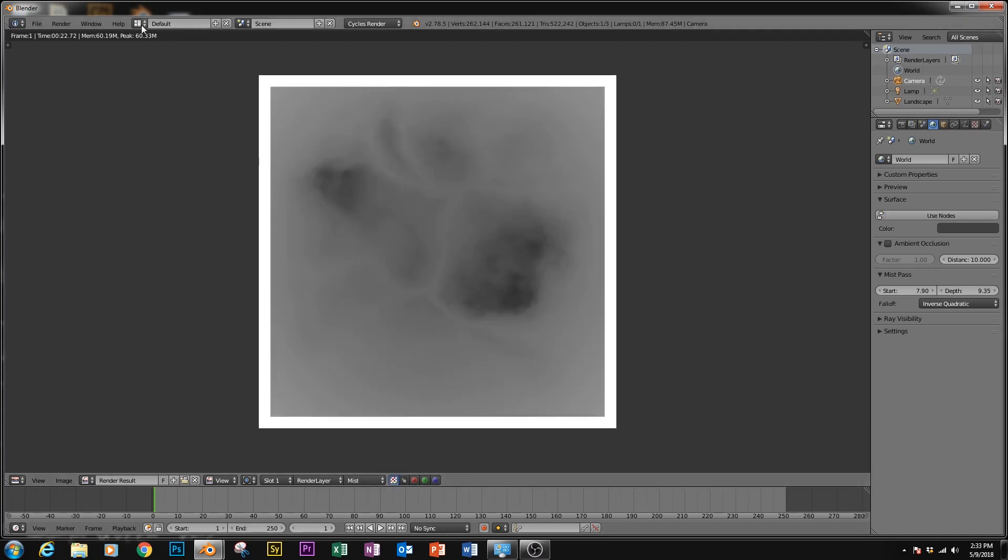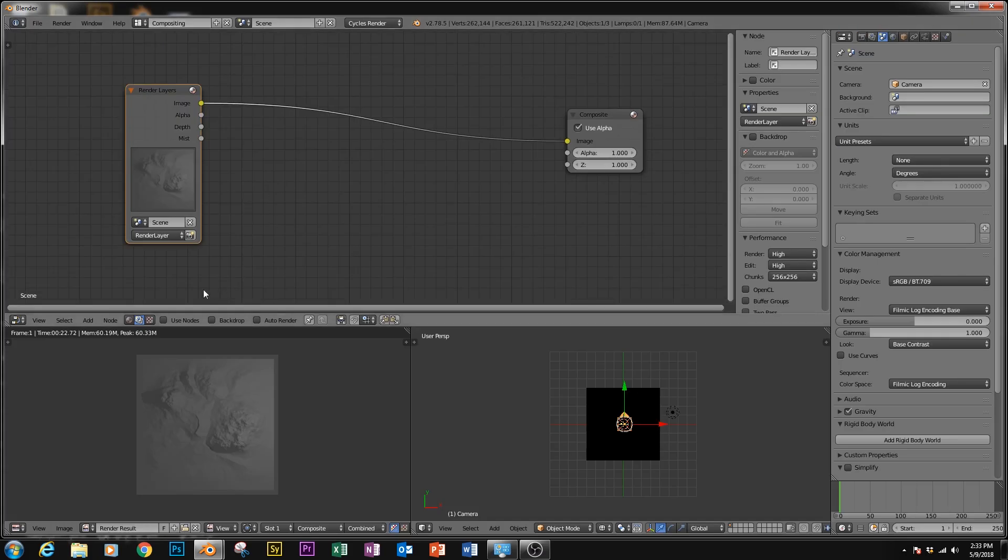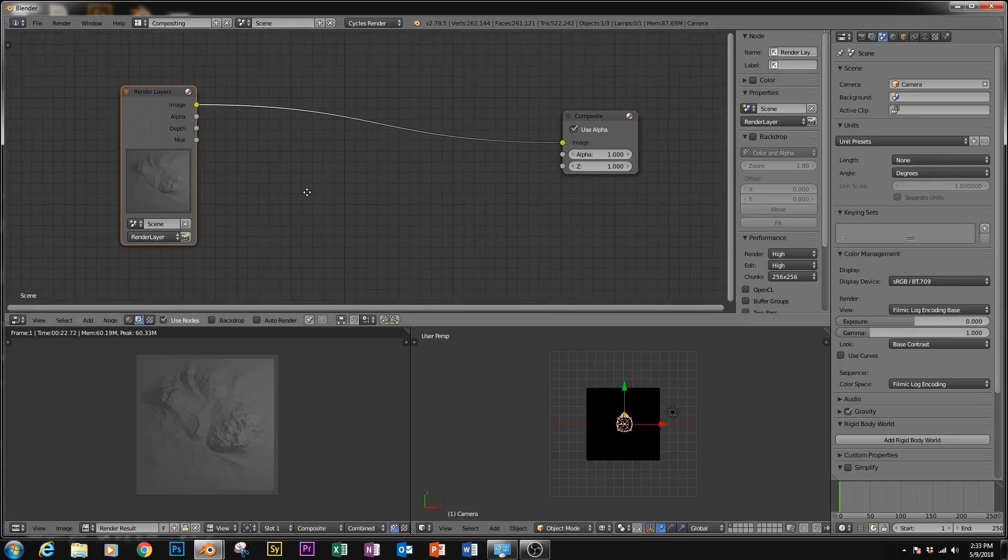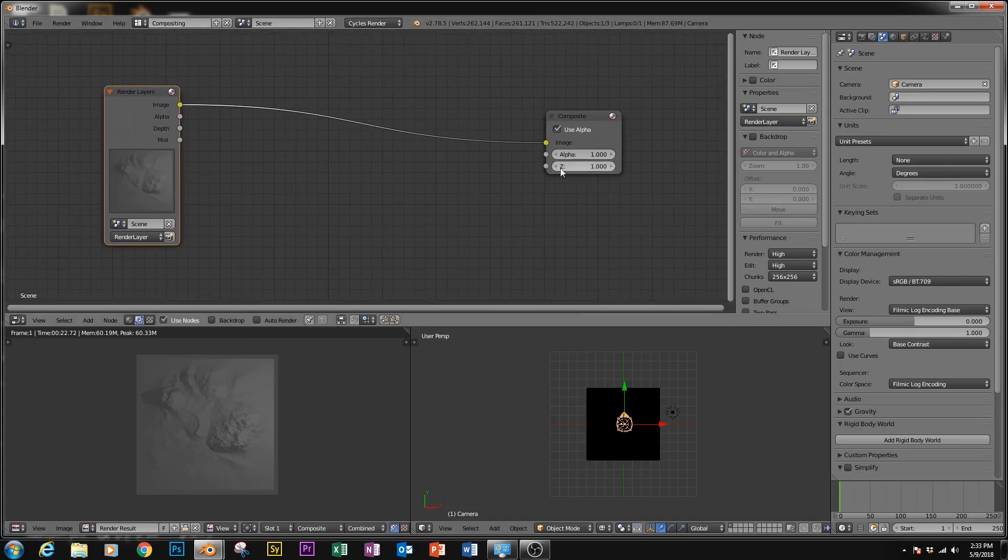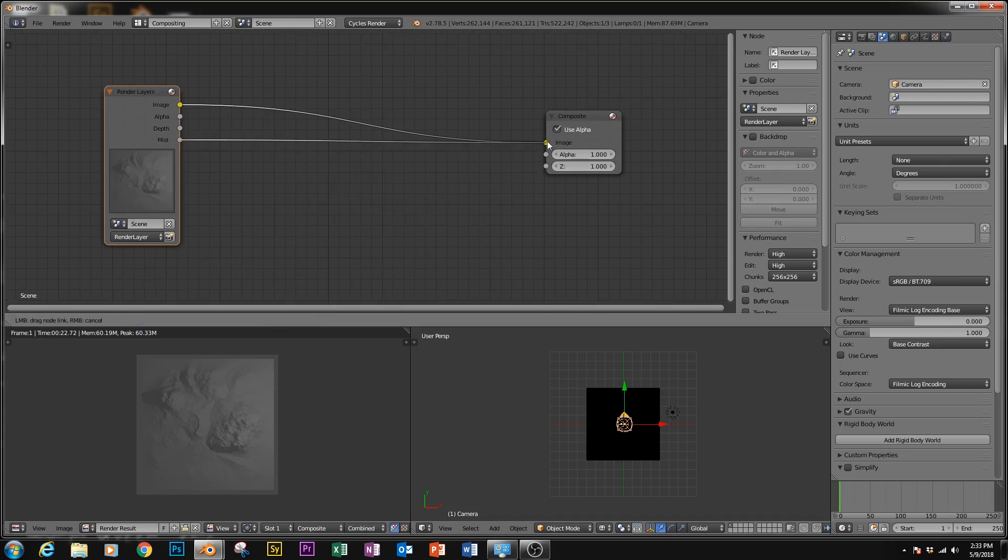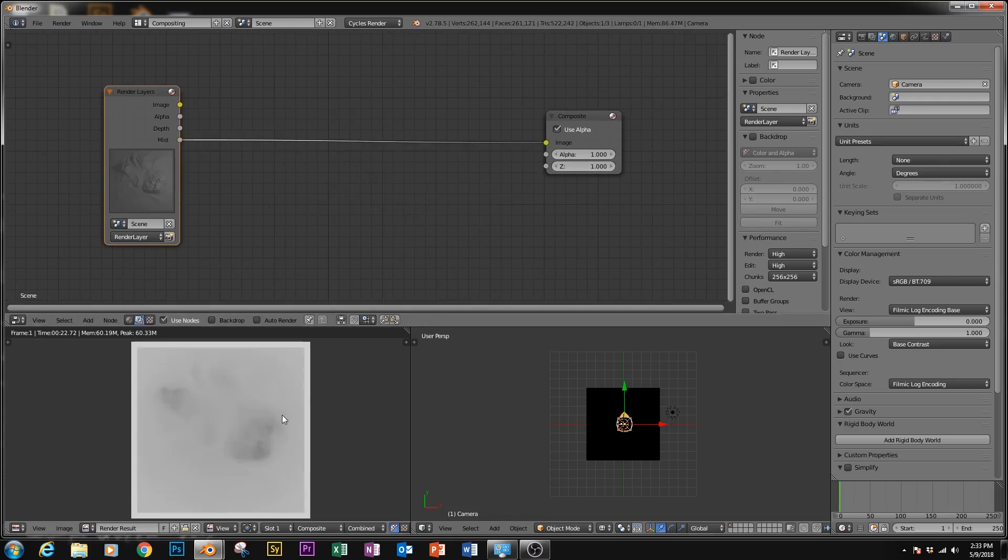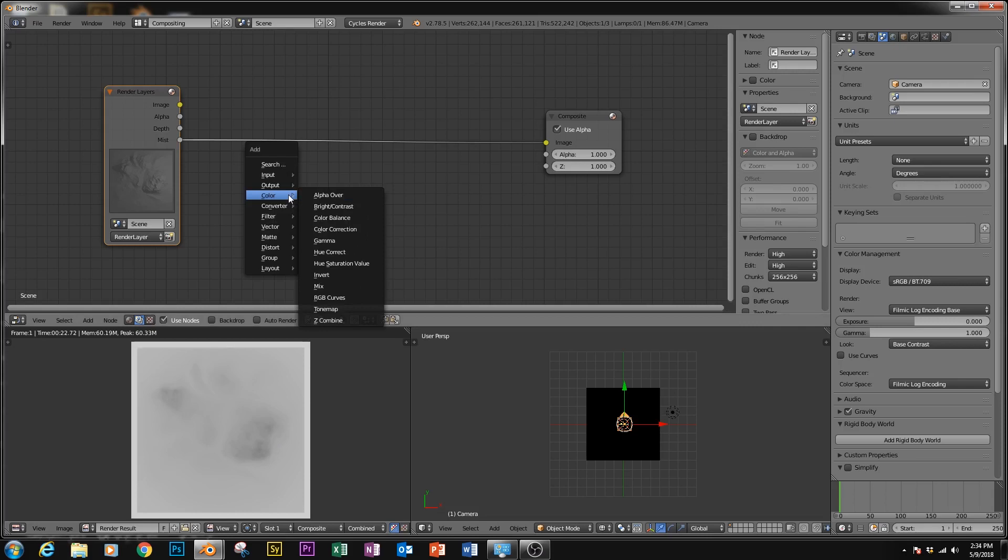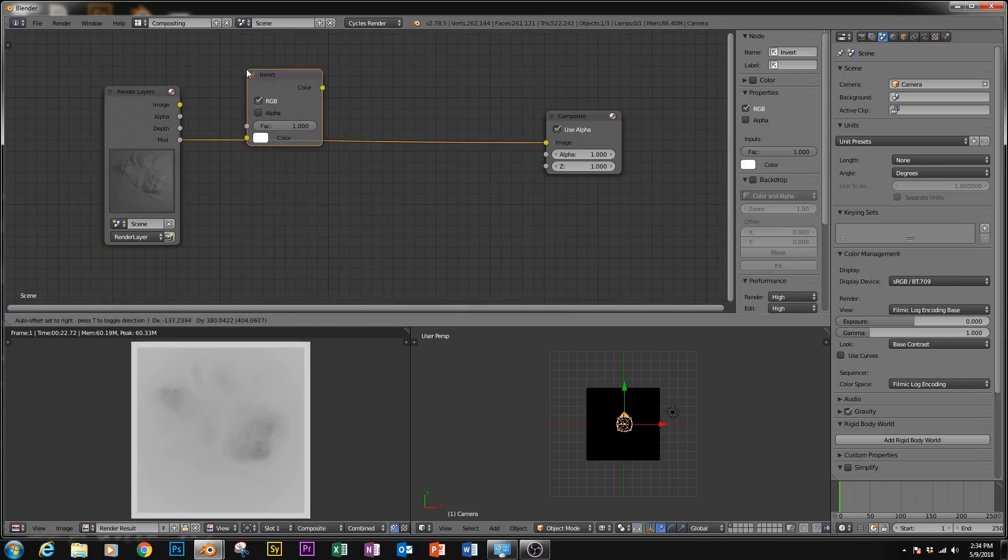So if we go over to the compositing tab, we've got to play around with a few options. So first enable use nodes, and then instead of the raw image, we're just going to move that mist right up to it. Now we'll want the closest point to the camera to be white, because the brighter it is, the more raised the value is going to be. So we can see these high points here are dark, so we're going to invert this image.